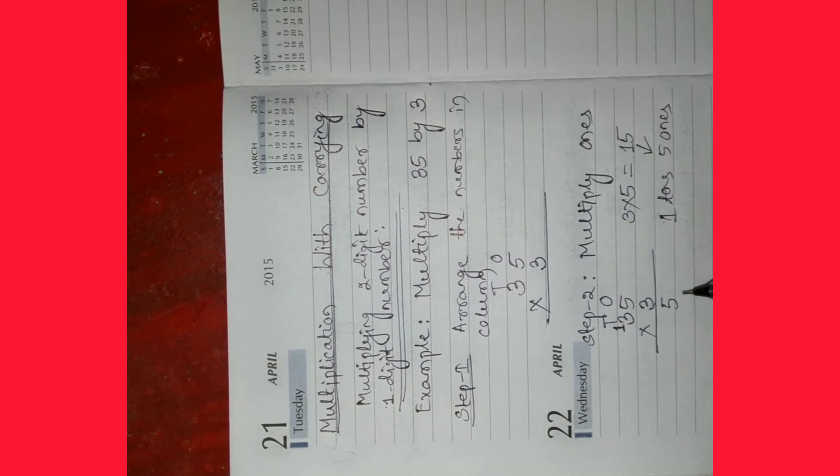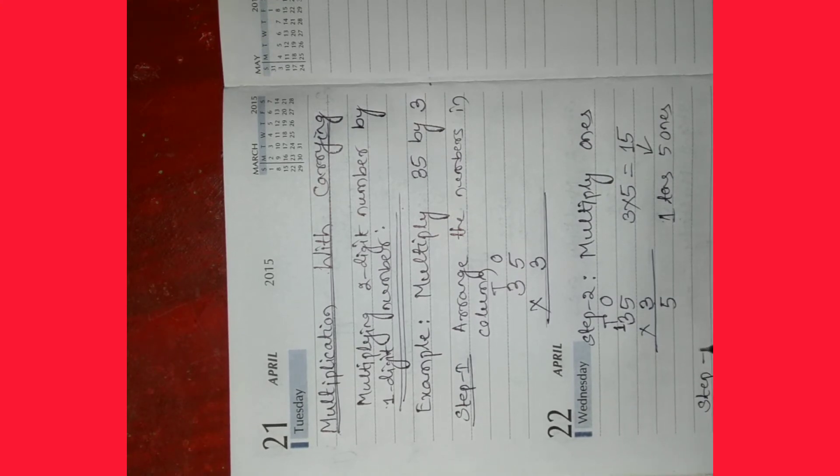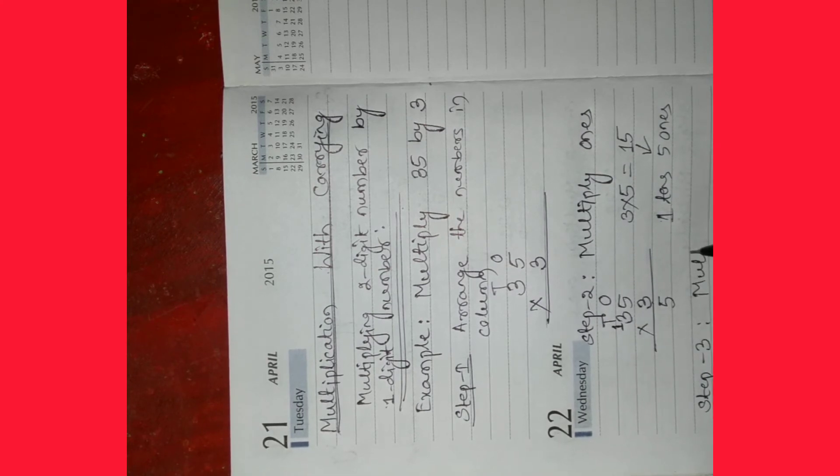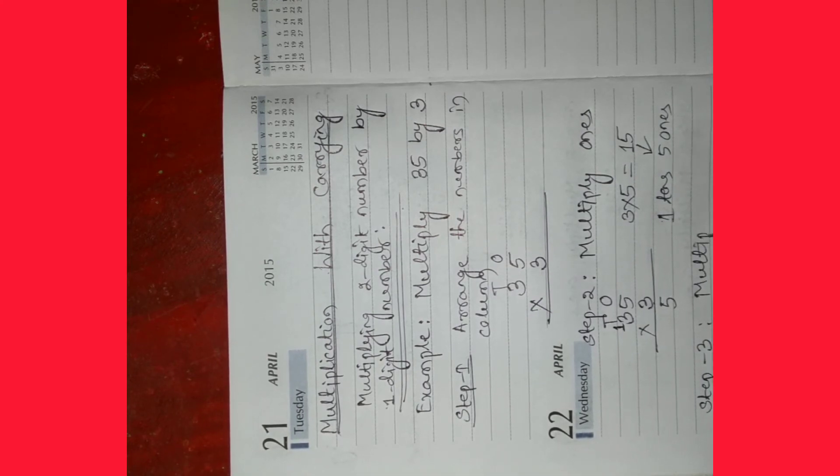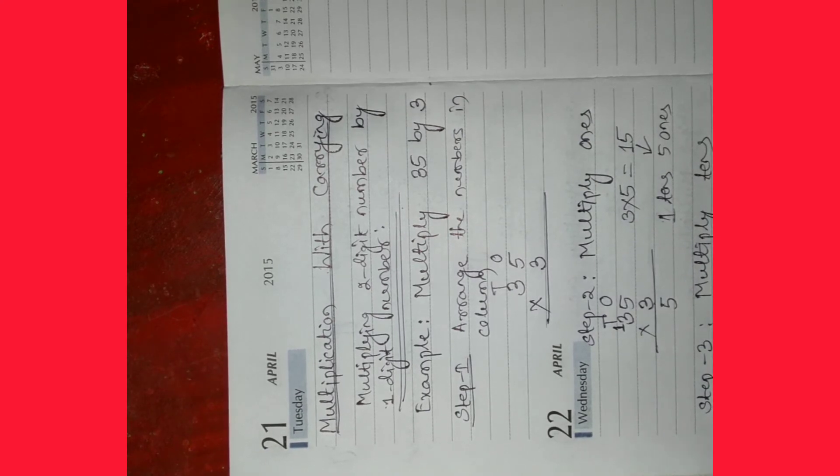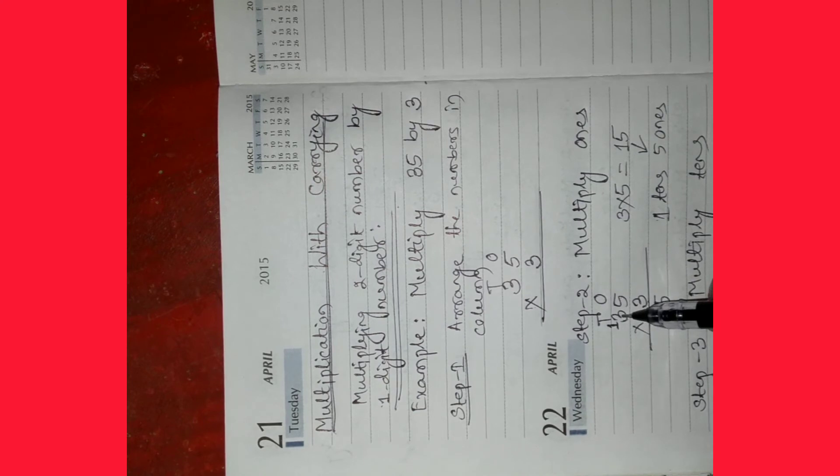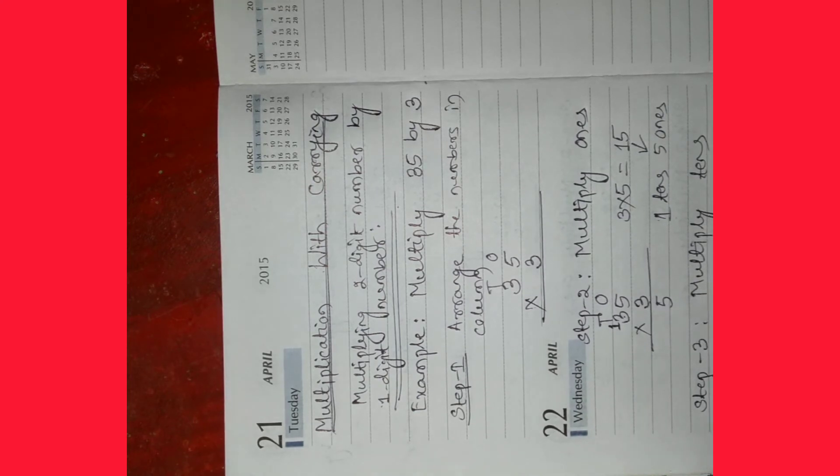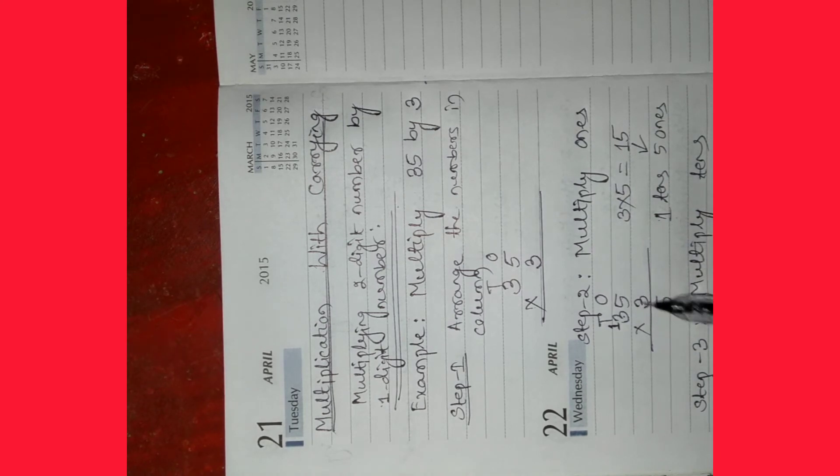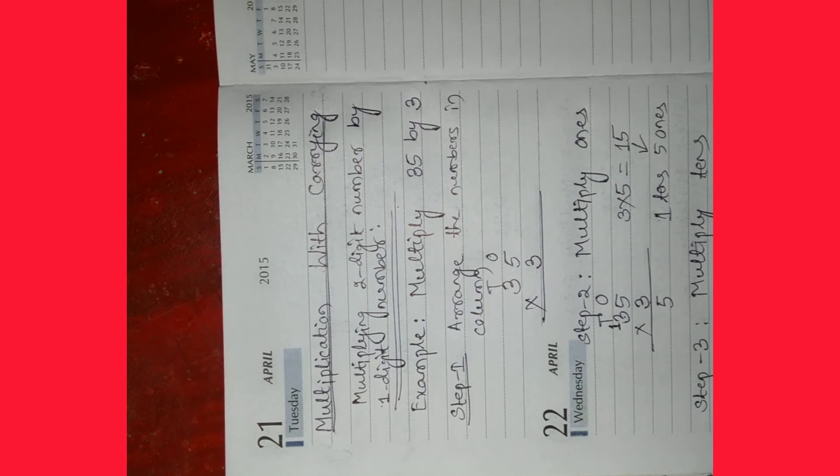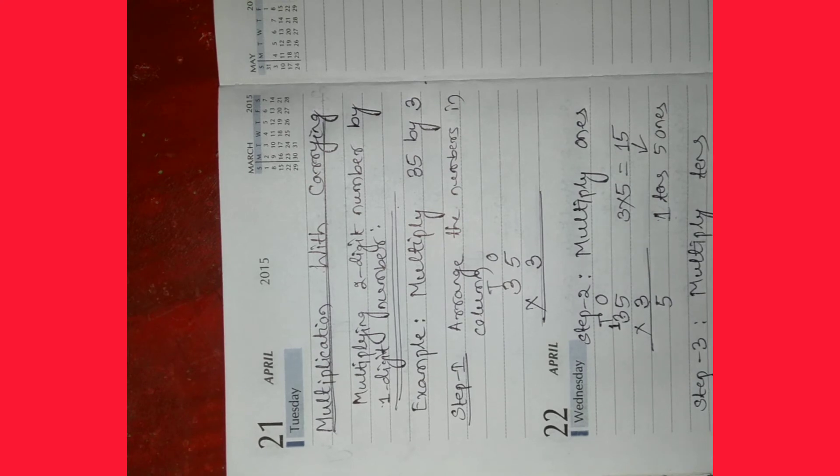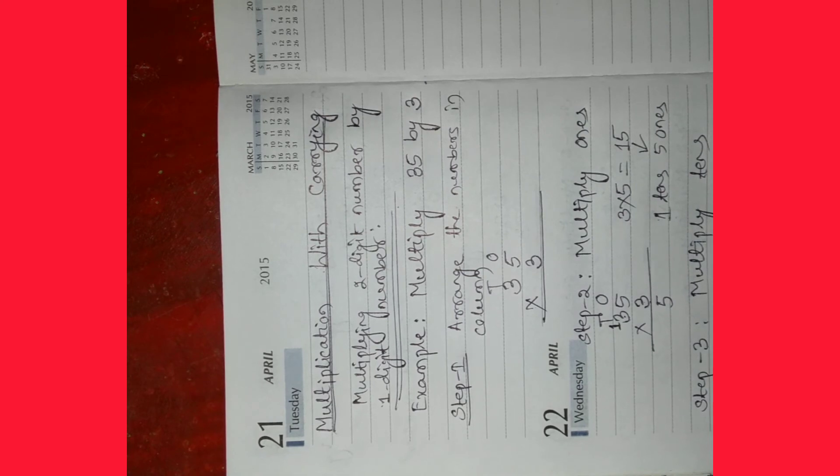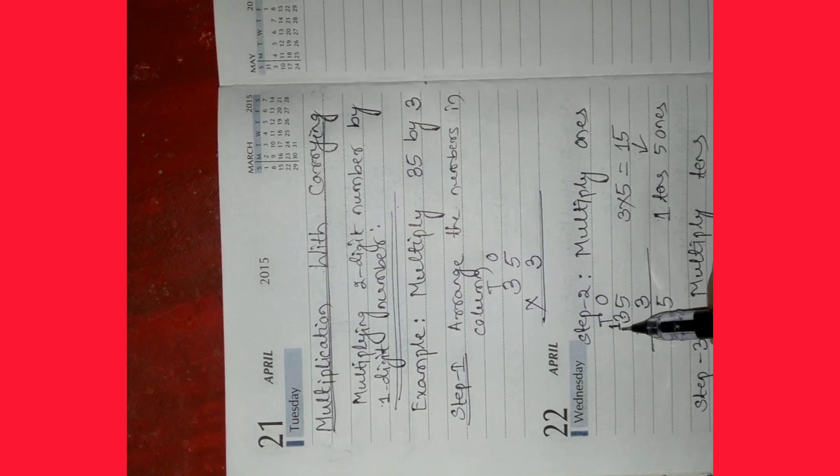Then multiply tens. Here 3 is in the tens place. So multiply 3 with 3. 3 threes is 9, and here is 1 carry.